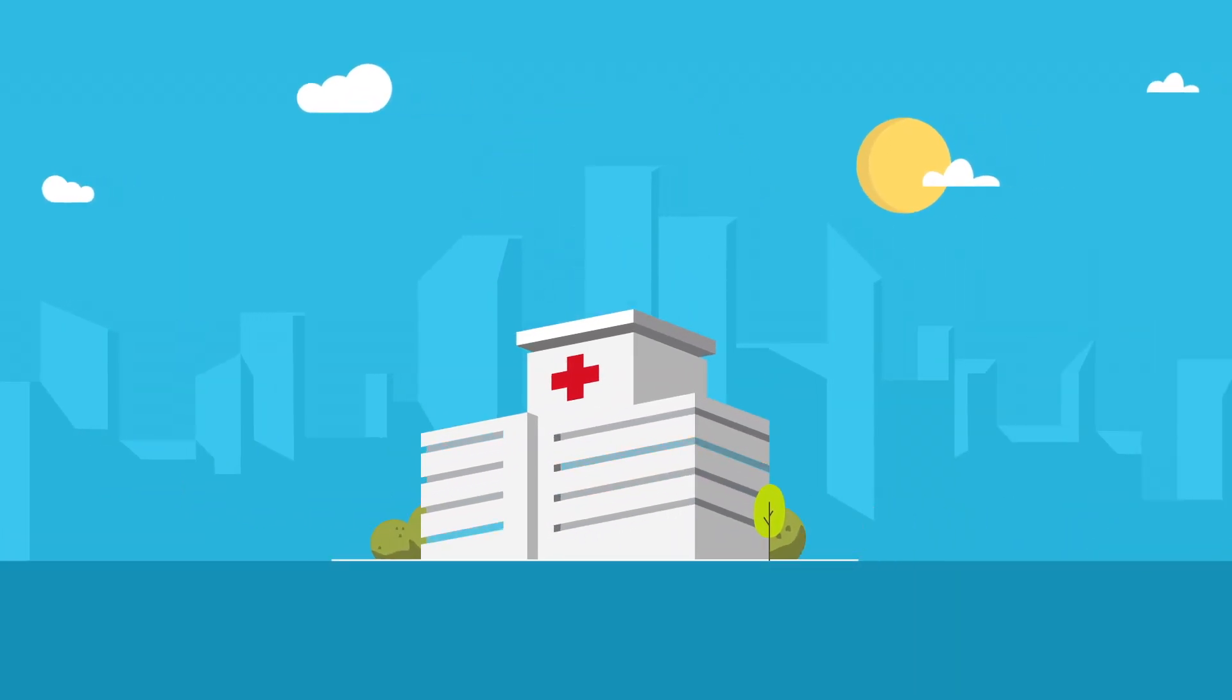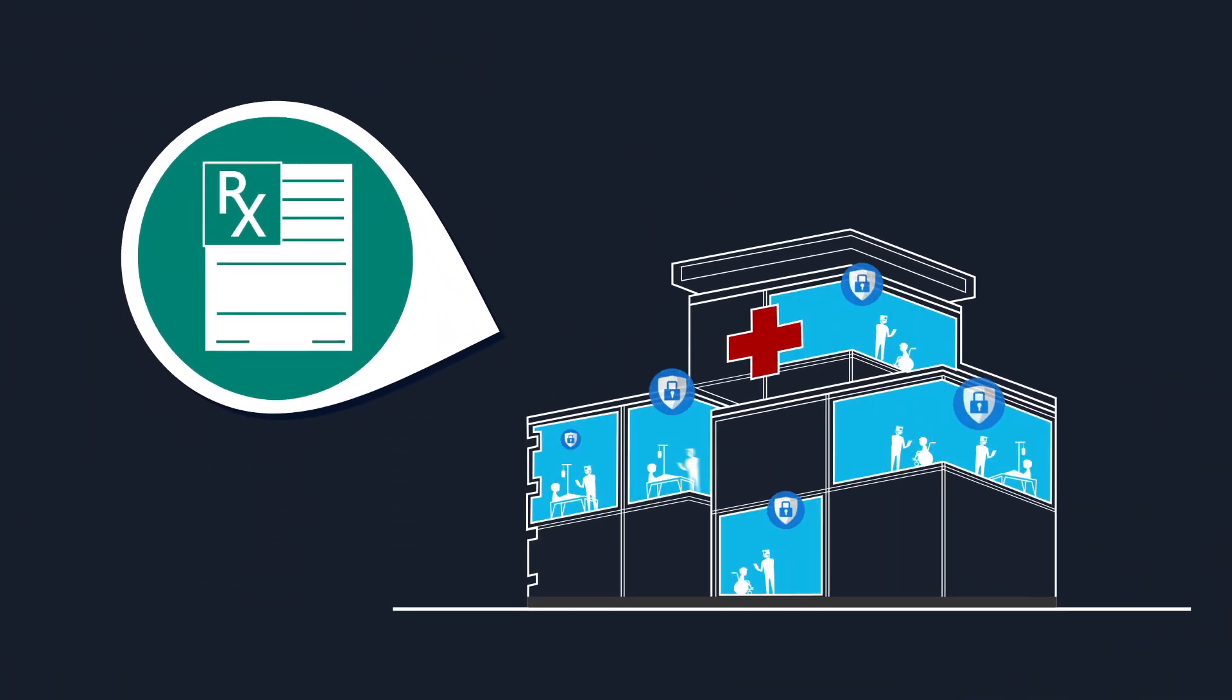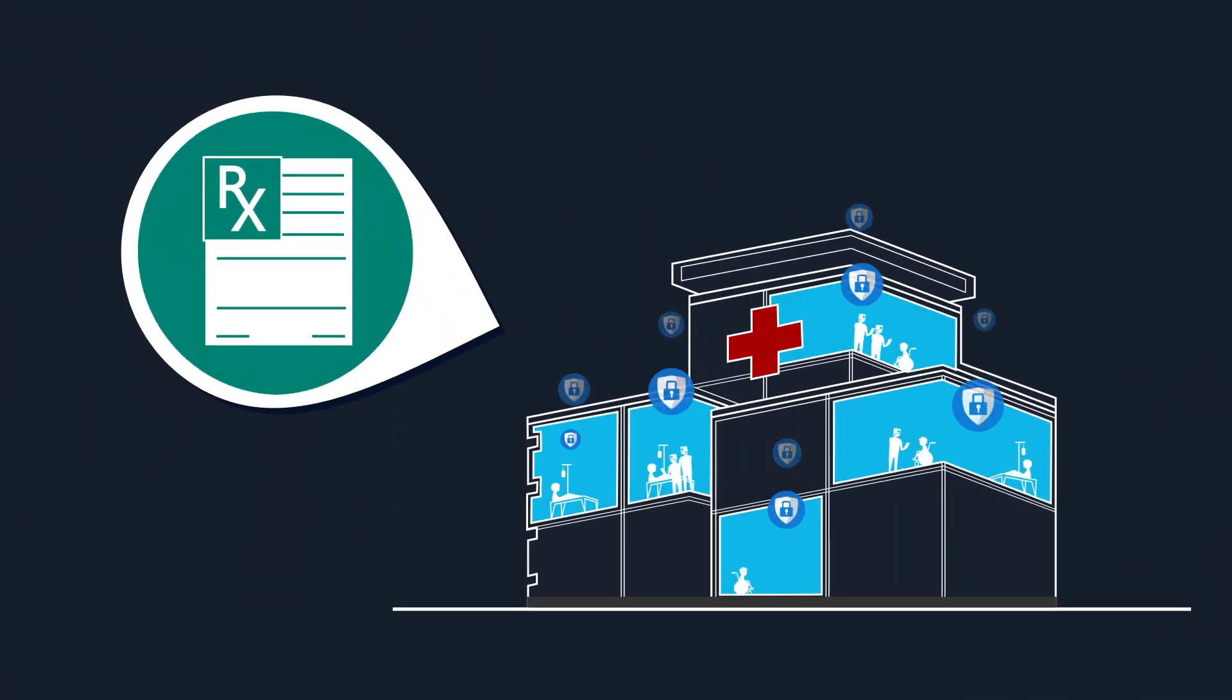For example, hospitals are enjoying improved operations, but need to secure the IoT systems that manage patient data and care.